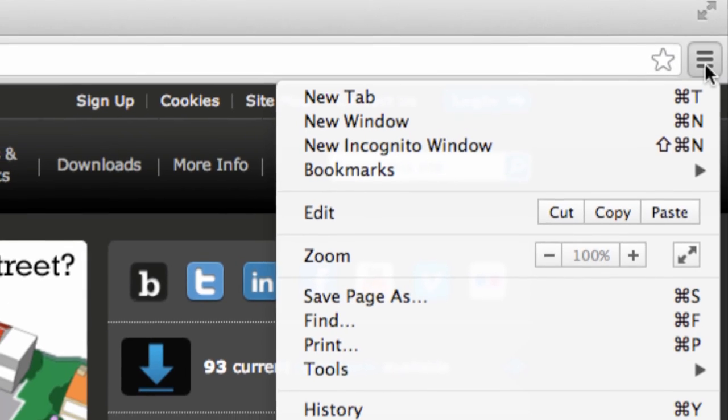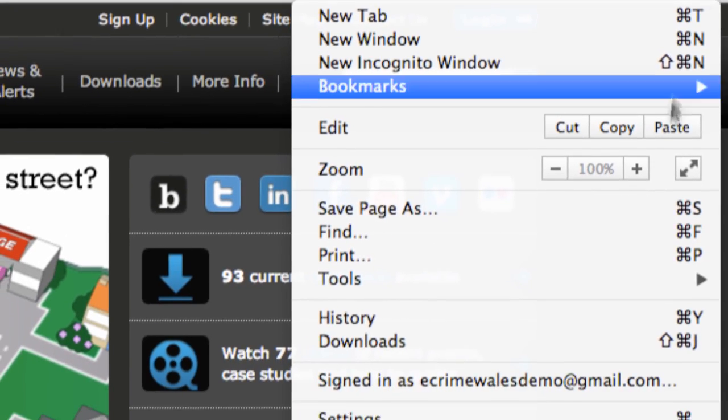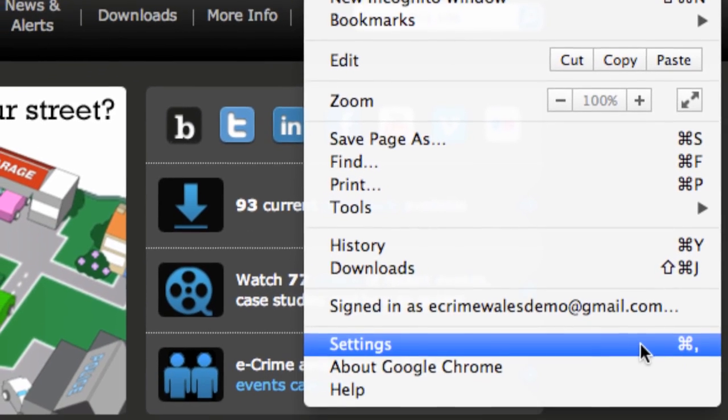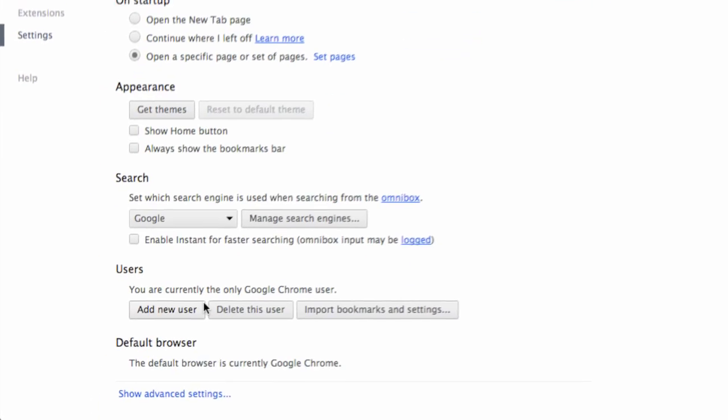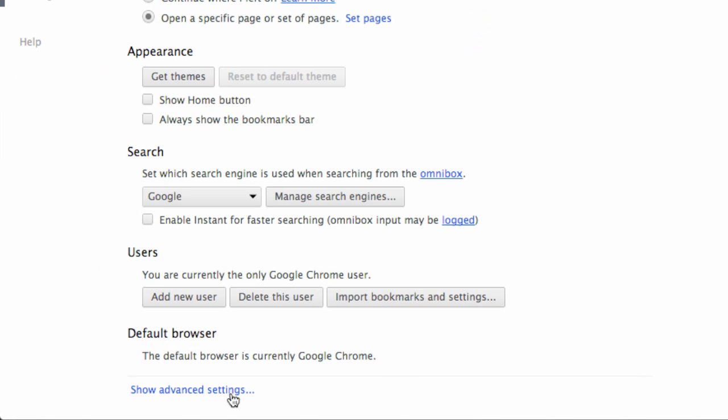Click on the wrench and select settings from the list, then scroll to the bottom of the next screen and select advanced settings.